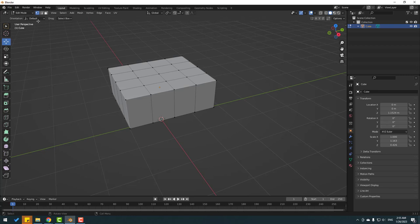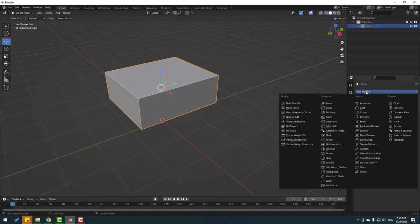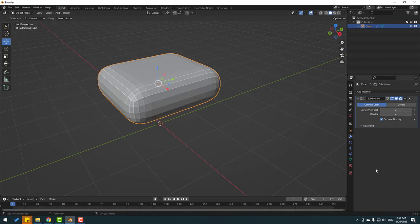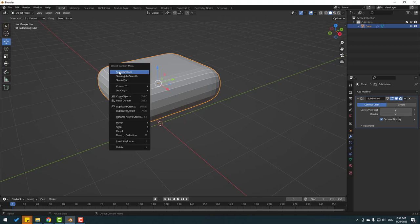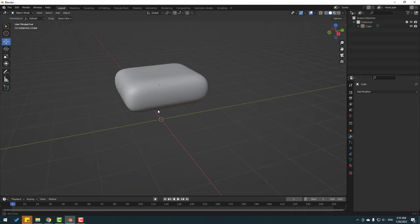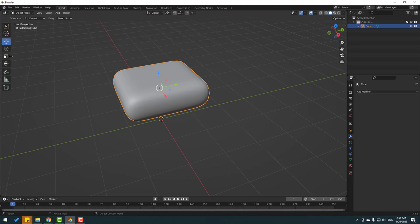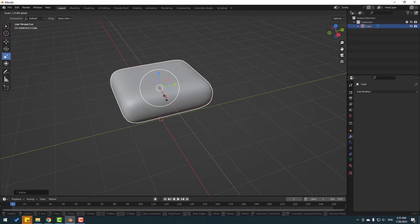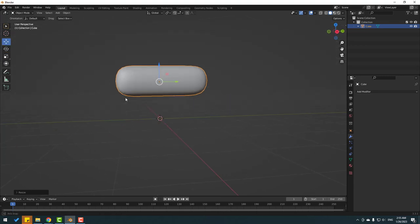Let's go back to object mode. Go to modifier, add modifier, and use Subdivision Surface. Change the levels viewport to a nice value. Then right-click and choose Shade Smooth. Go here and click Apply.